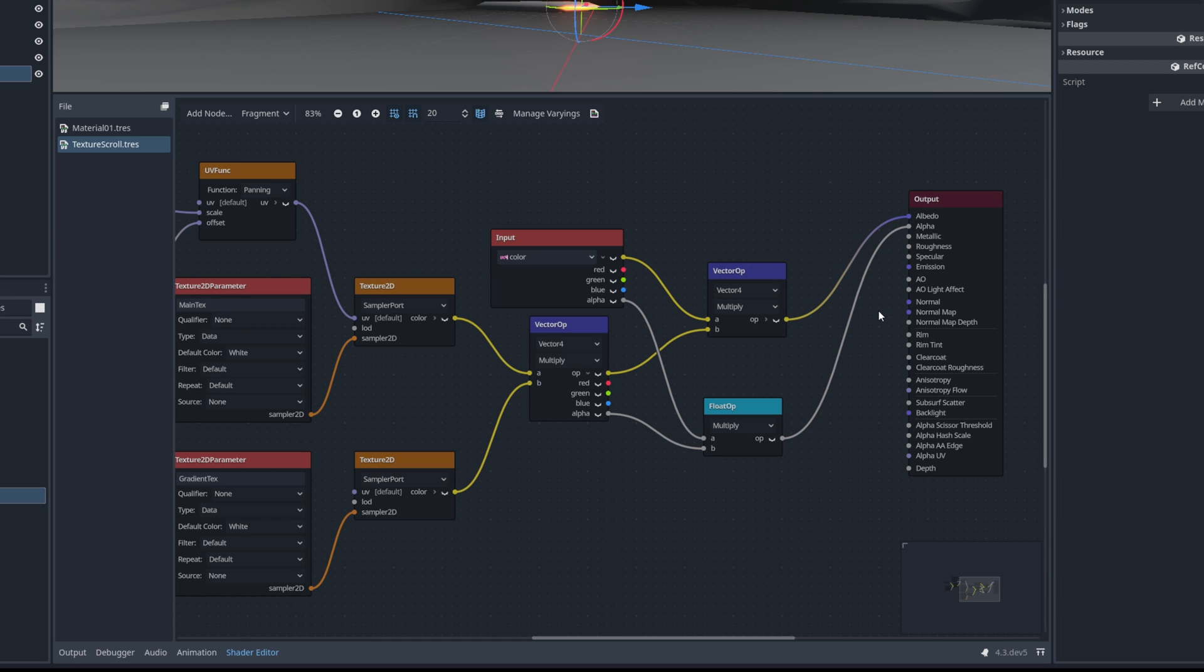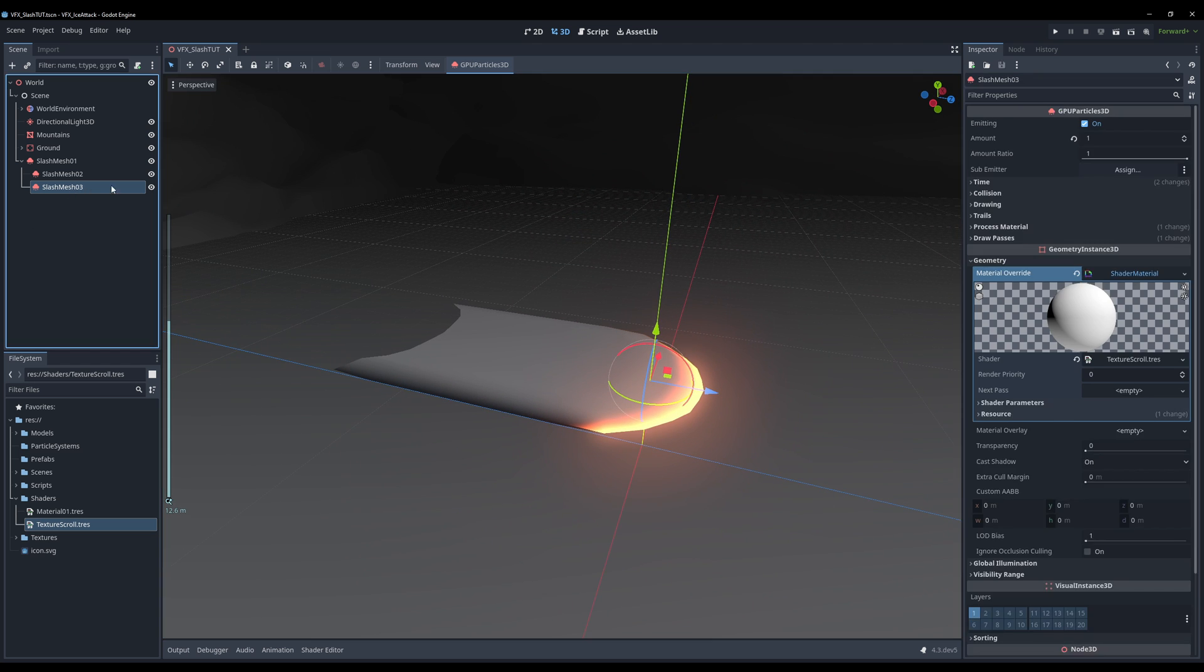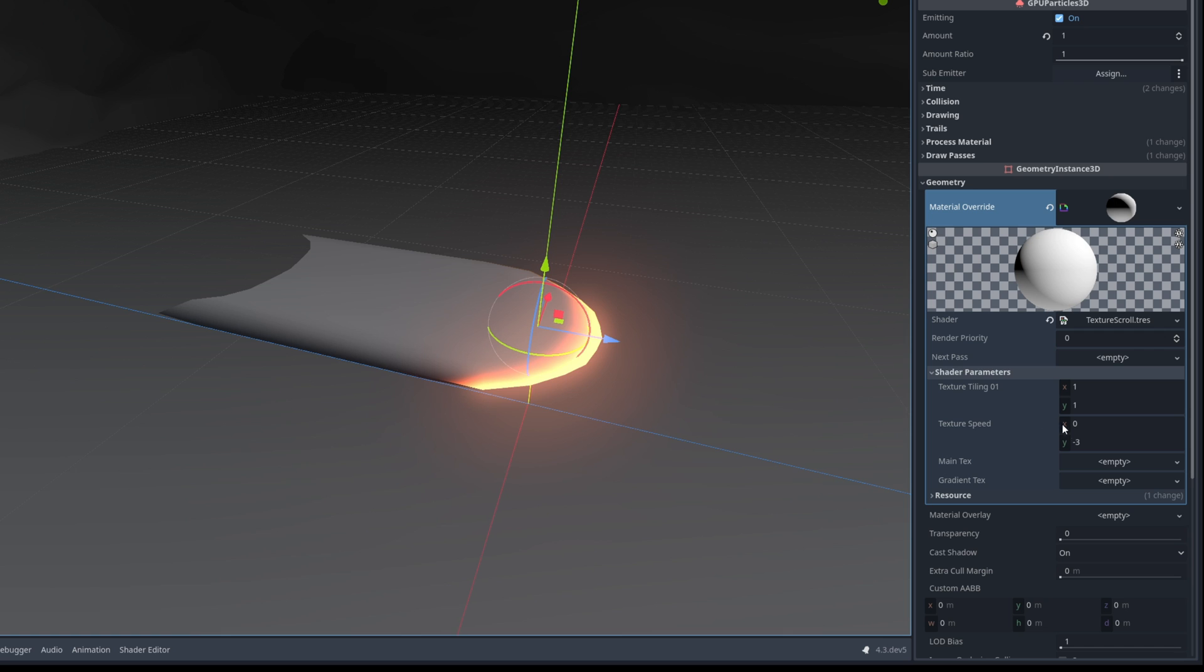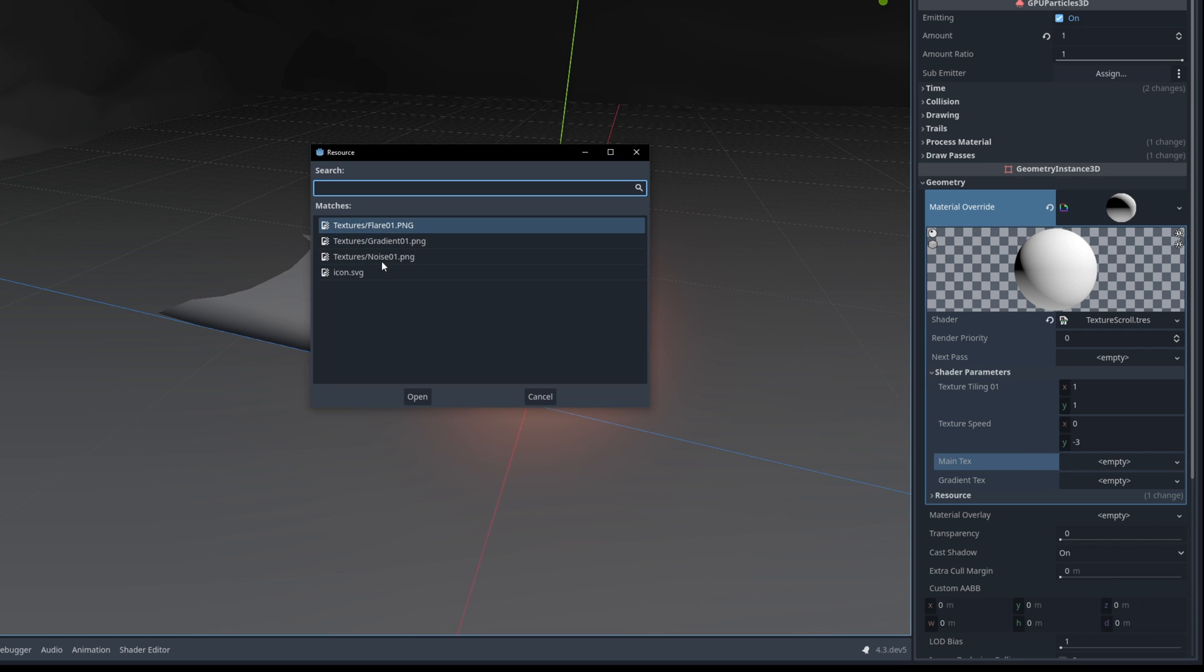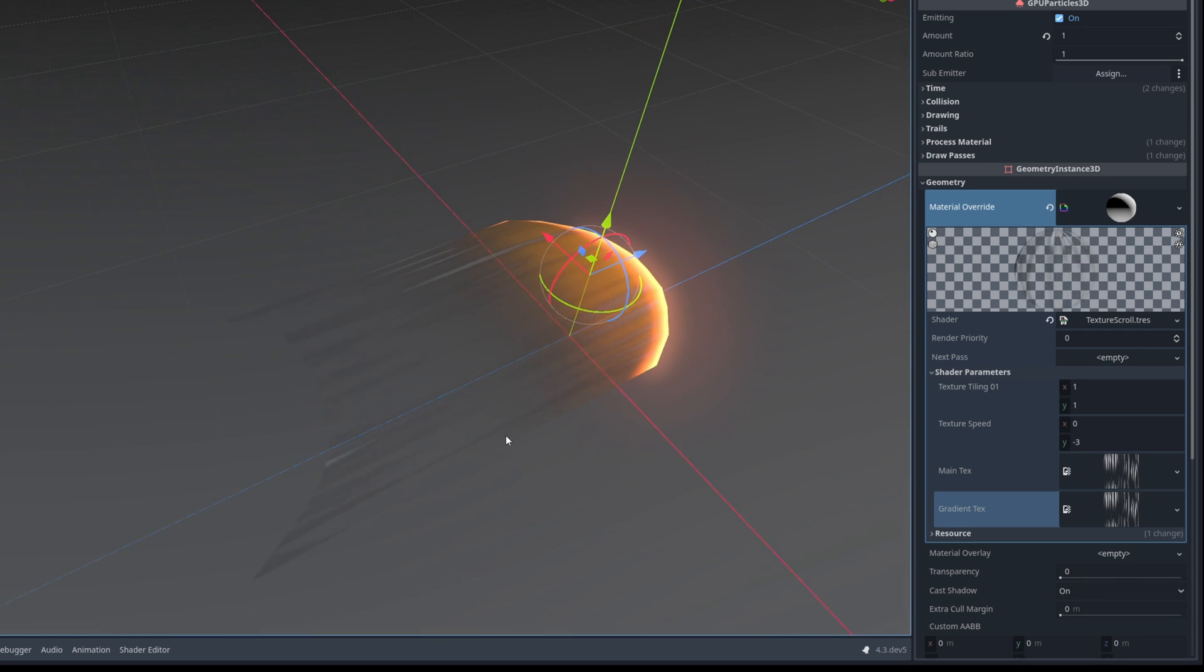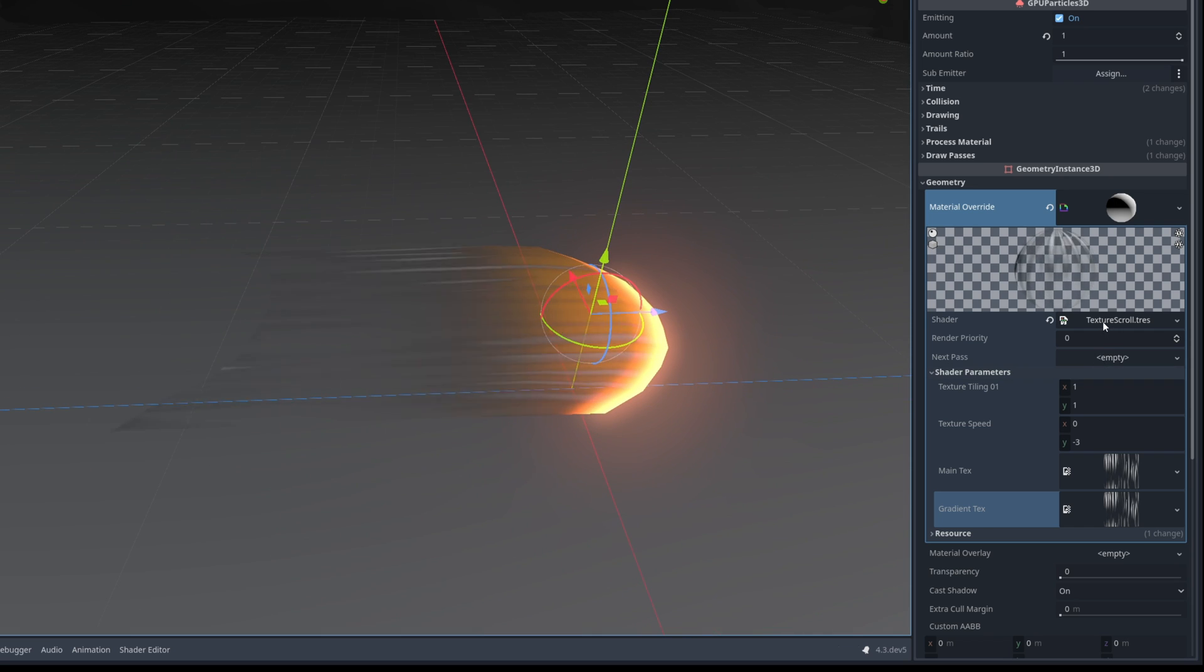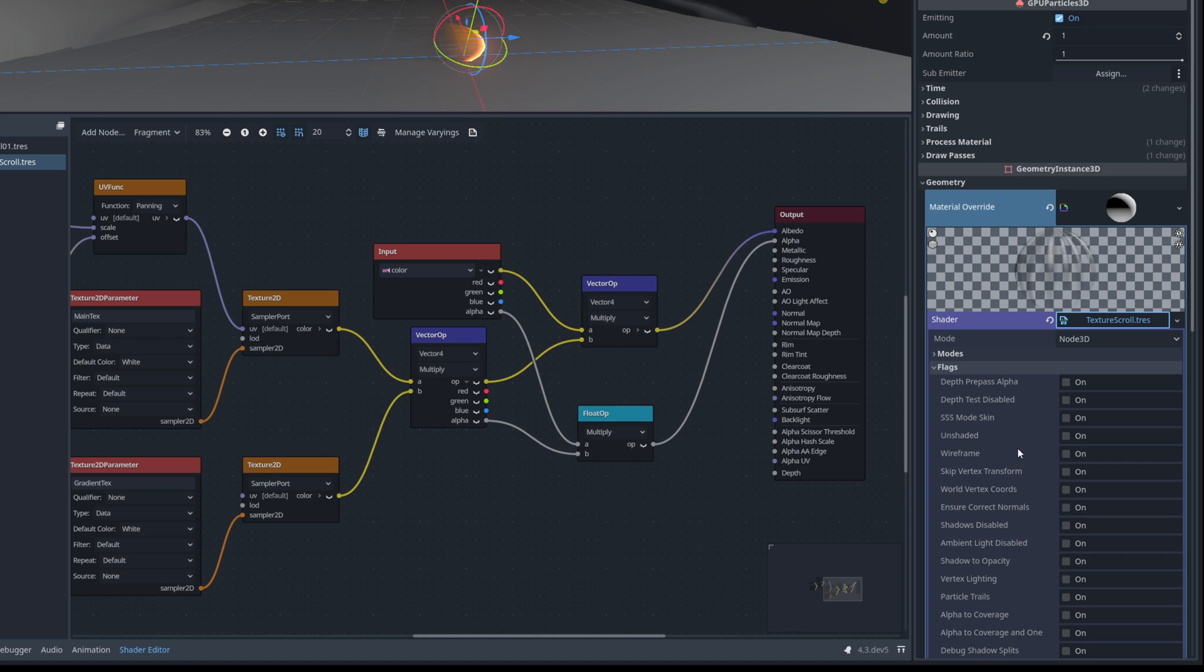Now on our shader parameters the main texture is going to be this noise which is already scrolling because the texture speed by default is set to minus 3 on the y-axis. Oh let's also make sure that this is unshaded. We don't want this to be affected by the lights. Here we go.